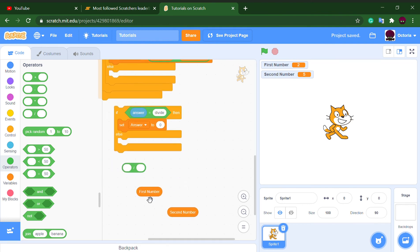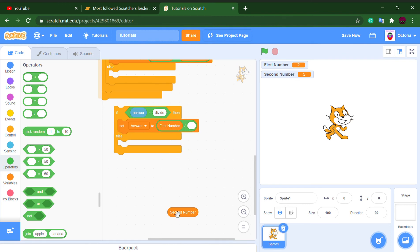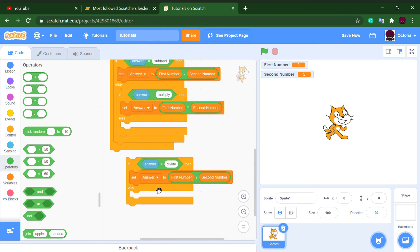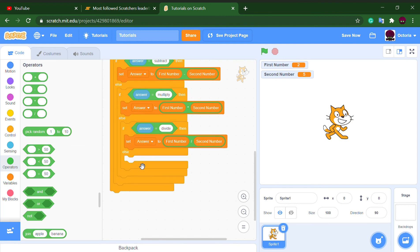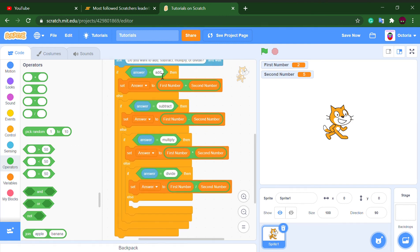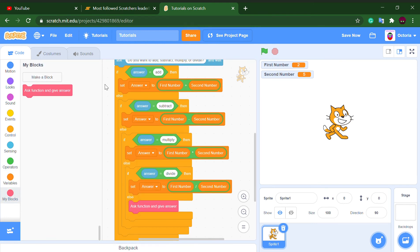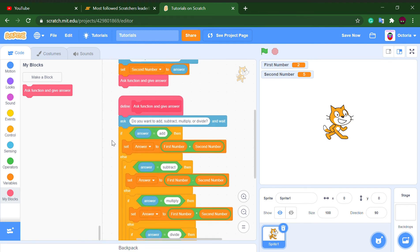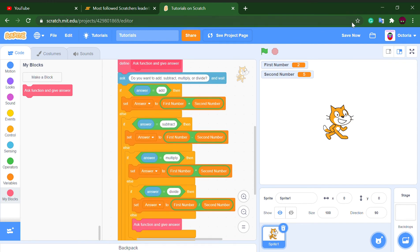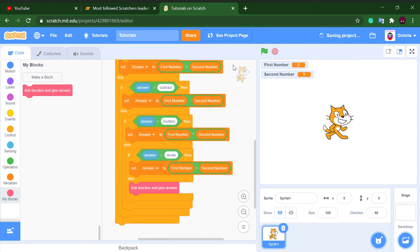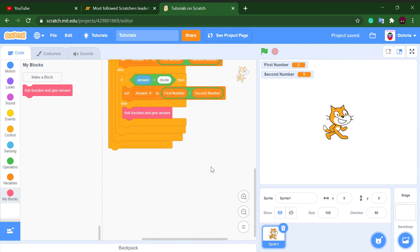Put 'first number' and 'second number' into the divide block. In the else block — meaning it was none of the four valid options — we place the custom block, which makes it restart and ask again.